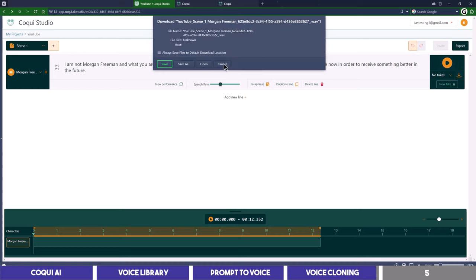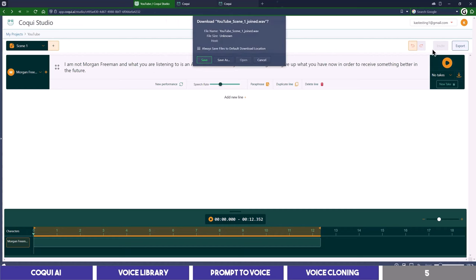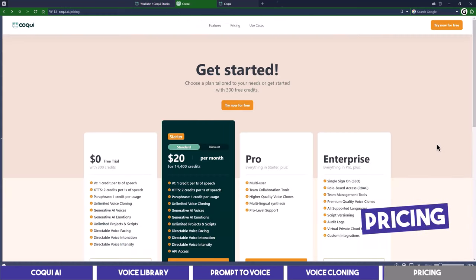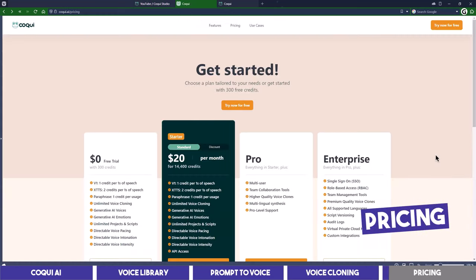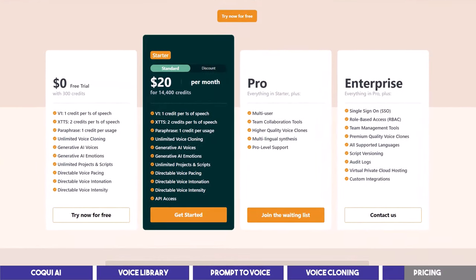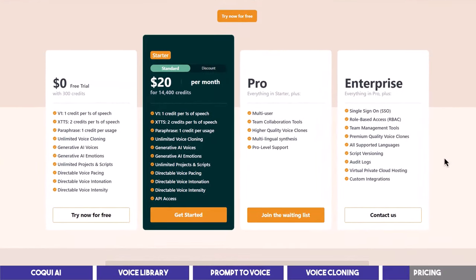This is quite close and it isn't bad for a 20 second audio but I want you to try it out yourself and drop a comment down below on how close it cloned your voice. Koki is free to try as I said earlier and their pricing model is pay as you go starting with $20 for 14k credits which should be up to four hours if my calculation is right.